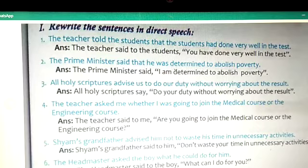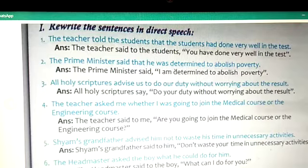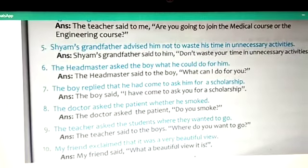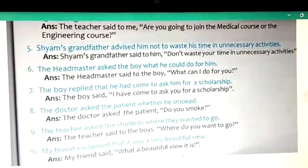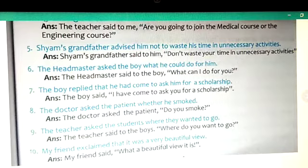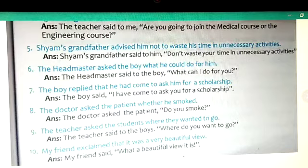Four: 'The teacher asked me whether I was going to join the medical course or the engineering course.' Answer: 'The teacher said to me, are you going to join the medical course or the engineering course?' Five: 'Sham's grandfather advised him not to waste his time in unnecessary activities.' Answer: 'Sham's grandfather said to him, don't waste your time in unnecessary activities.' Six: 'The headmaster asked the boy what he could do for him.' Answer: 'The headmaster said to the boy, what can I do for you?'